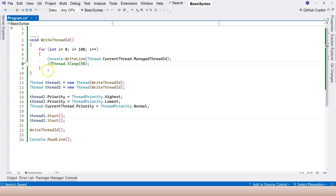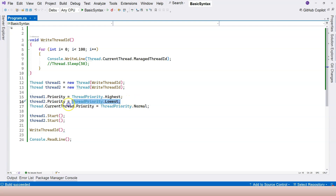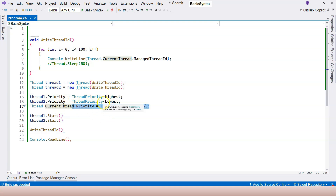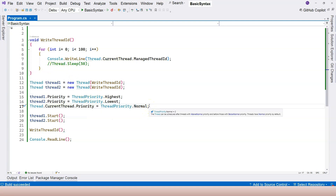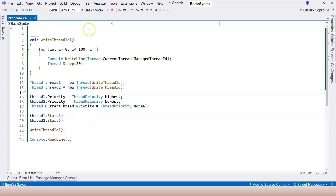Running the application, thread eight starts first — that's thread one with Highest priority. Then thread one (the main thread, Normal priority), then thread seven which is thread two with Lowest priority. Priority does influence the execution order. However, as mentioned previously, the thread scheduler has many factors; priority is just one. Time slicing is another, so if each task iteration takes 50 milliseconds the result won't be the same.